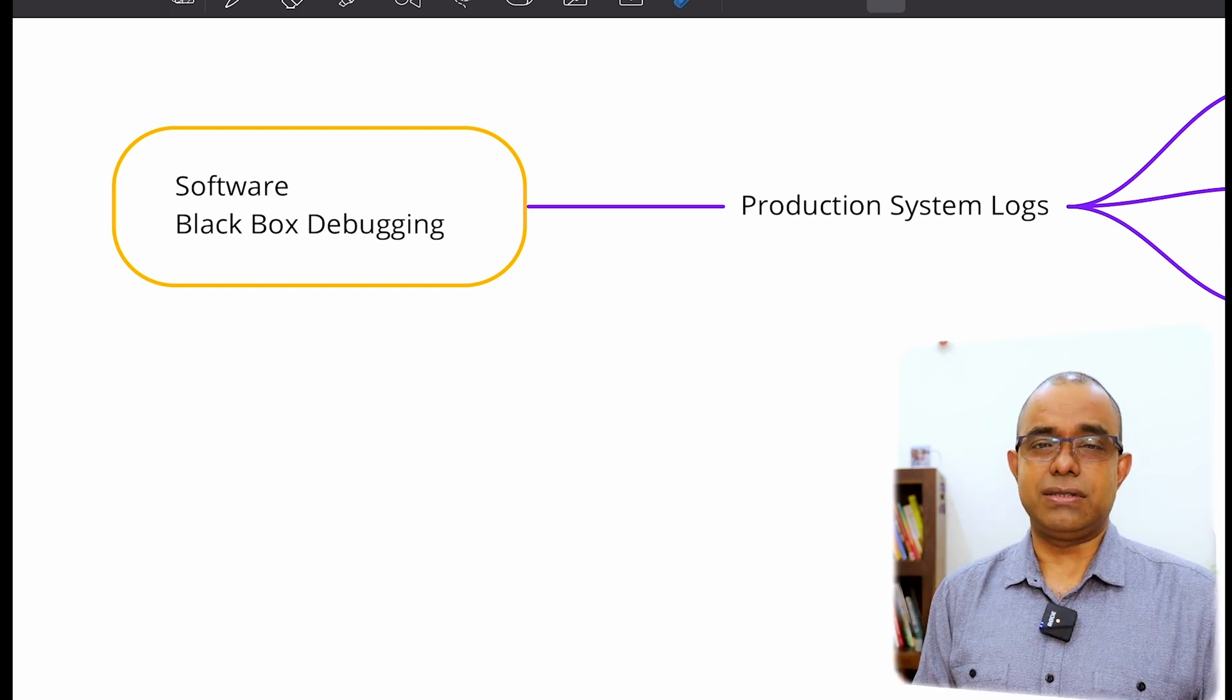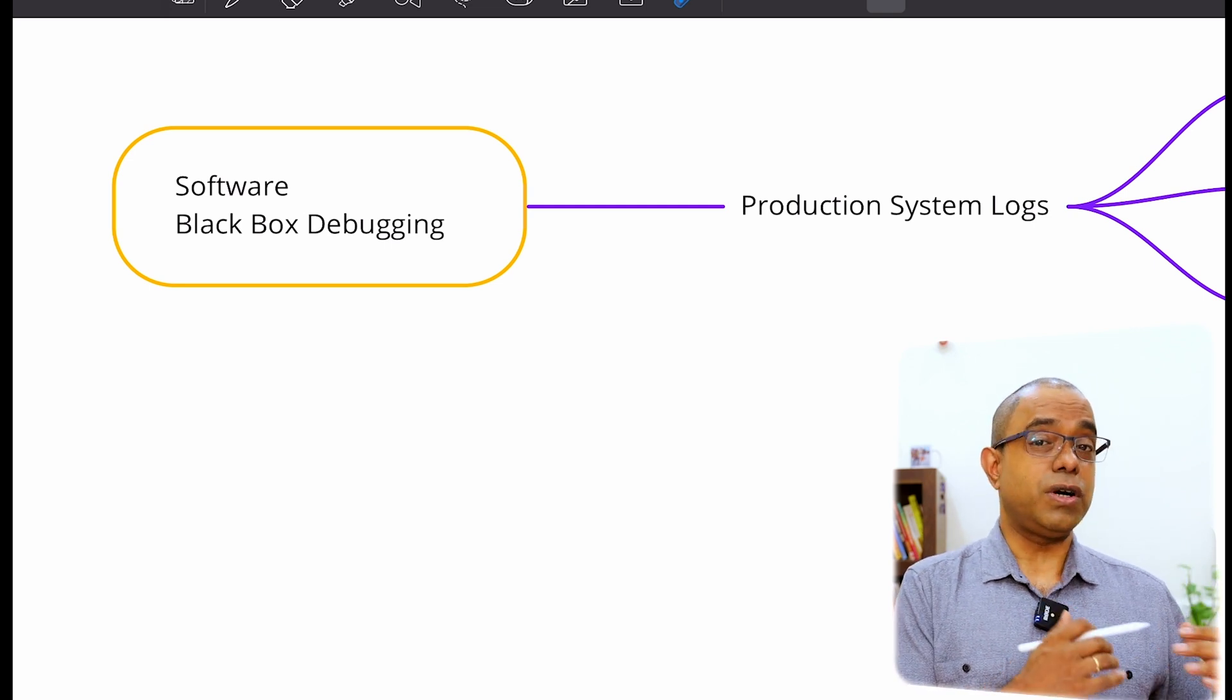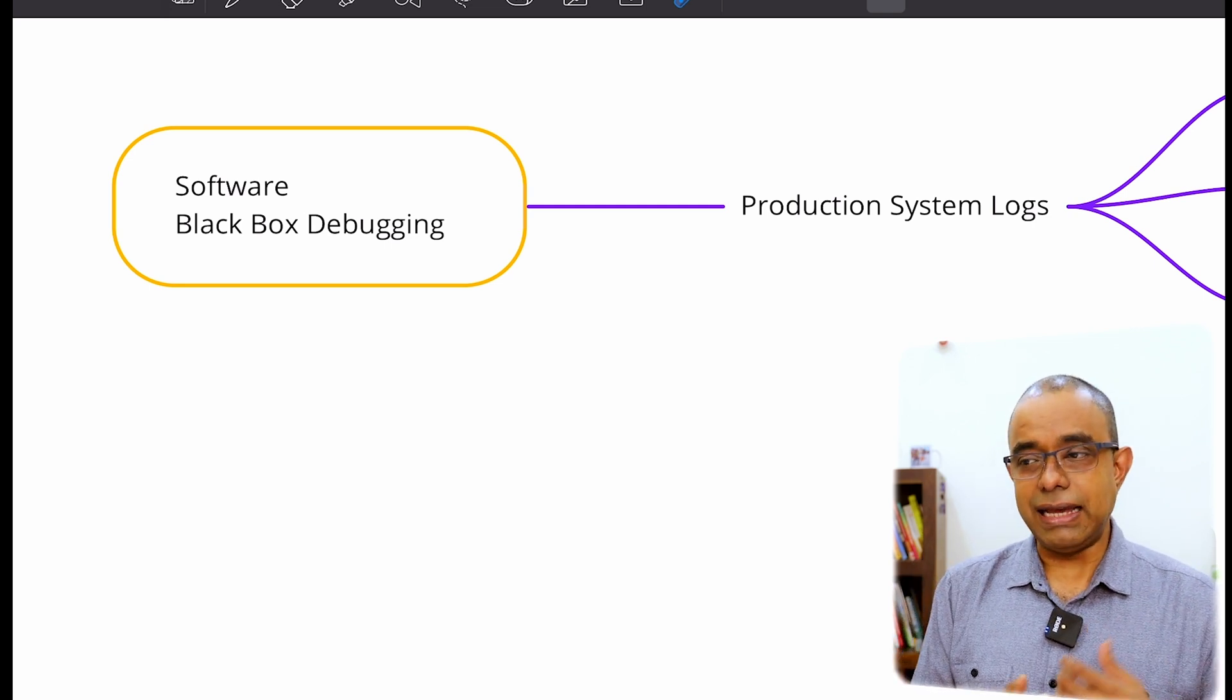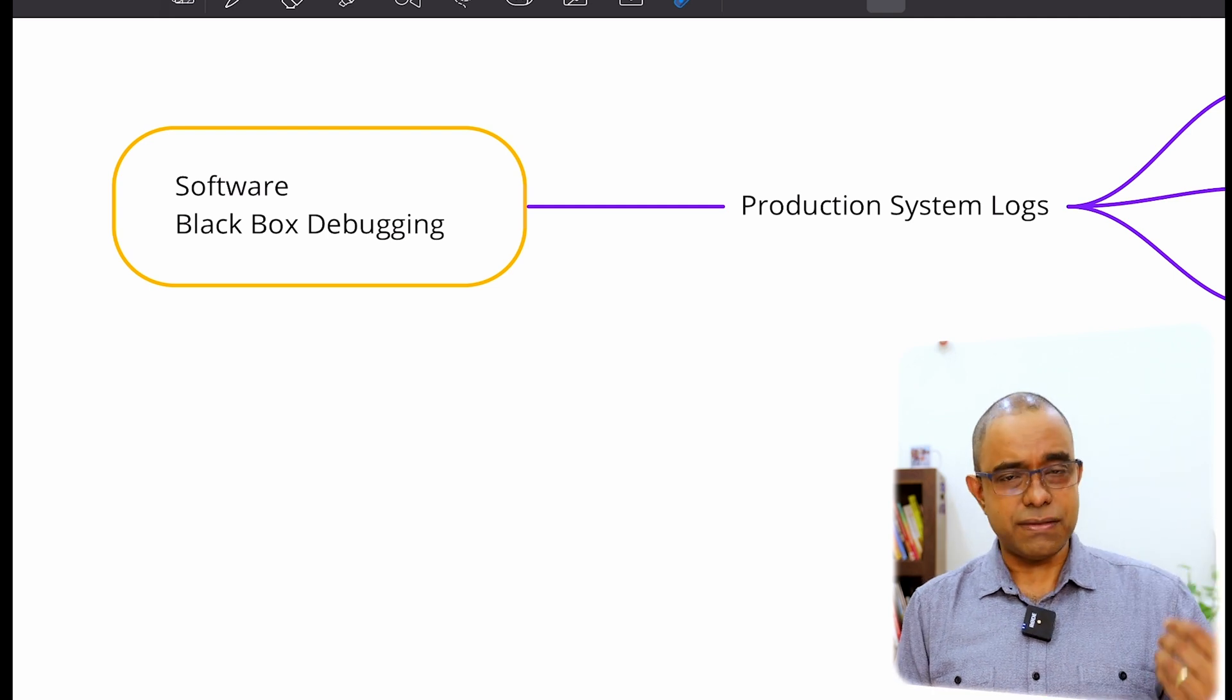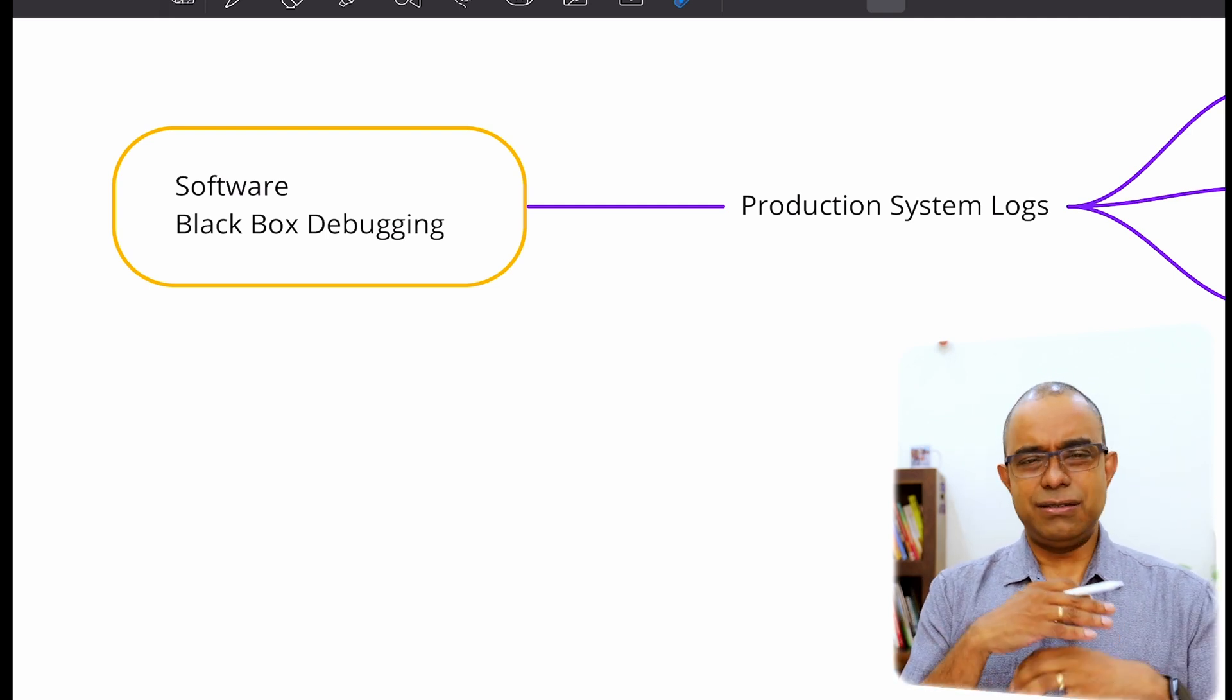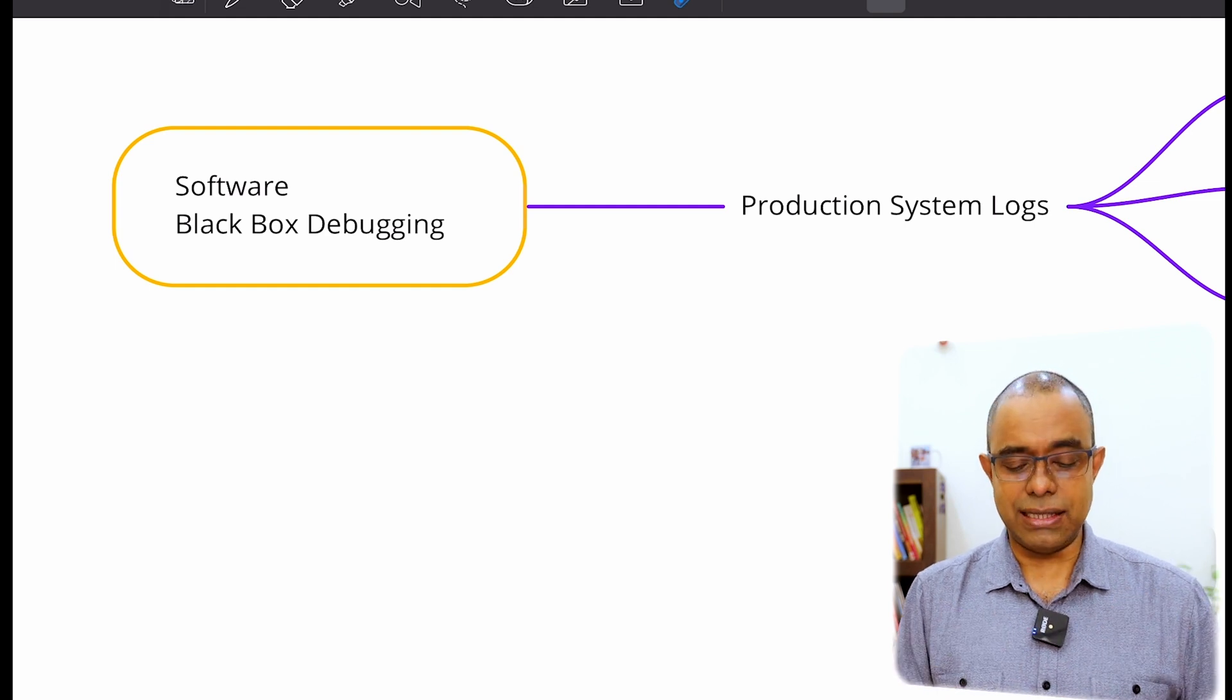It will generate logs. But the logs will not be the logs what we usually write, like entering this function, the value of this variable is this and so many things like that. We are not going to write logs like that.